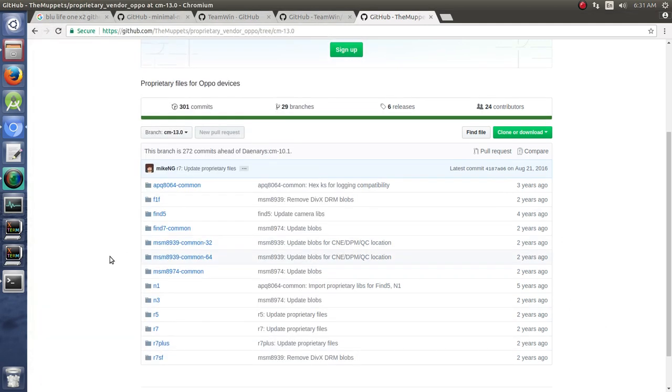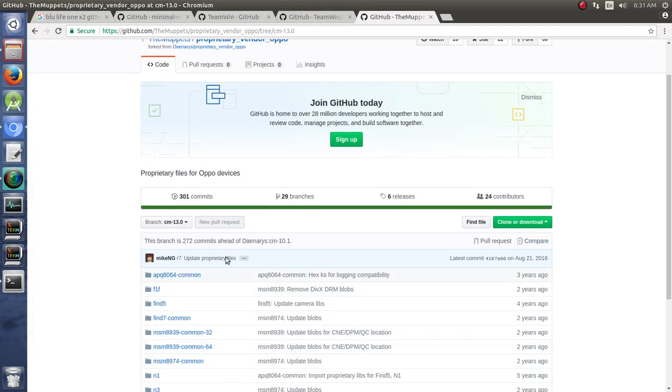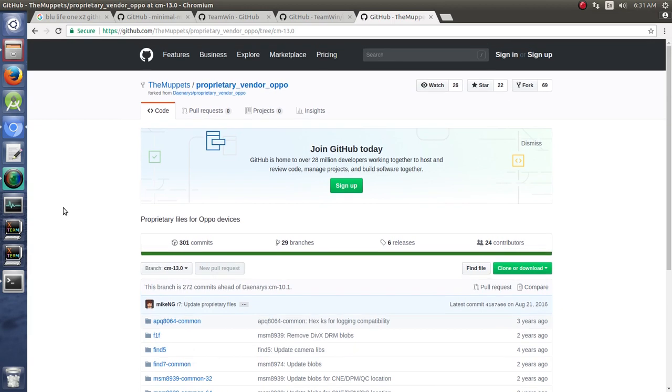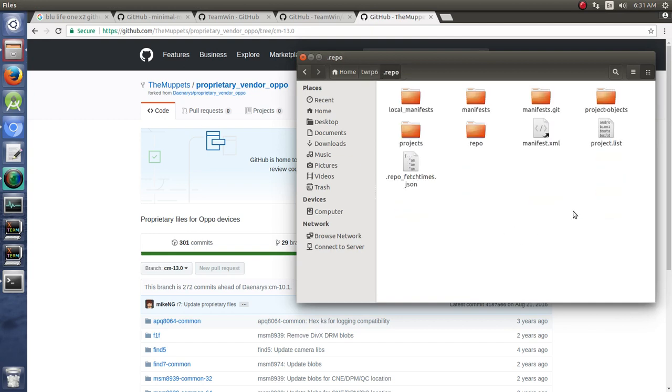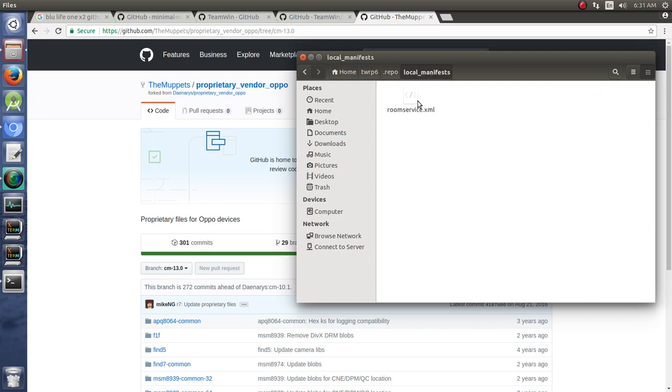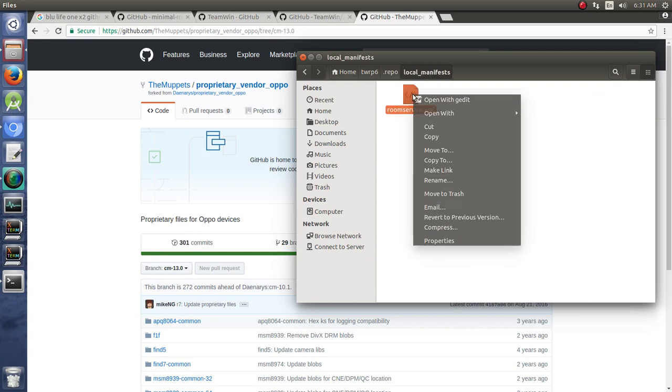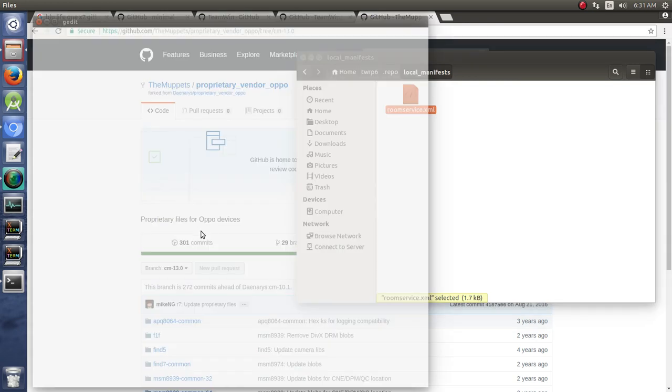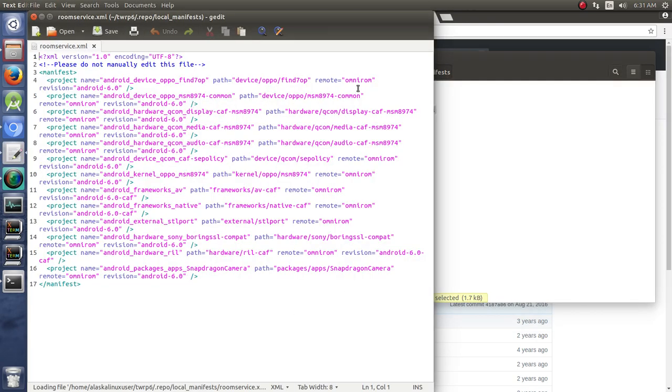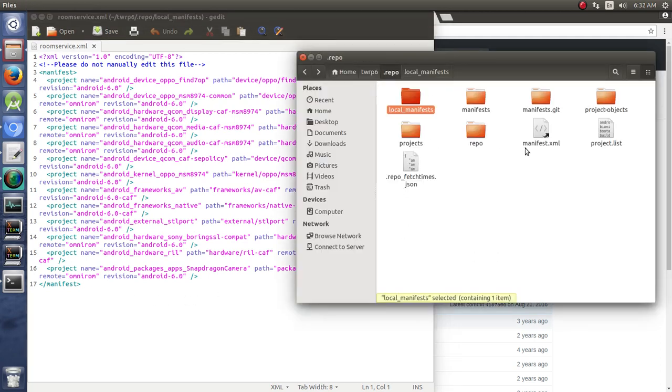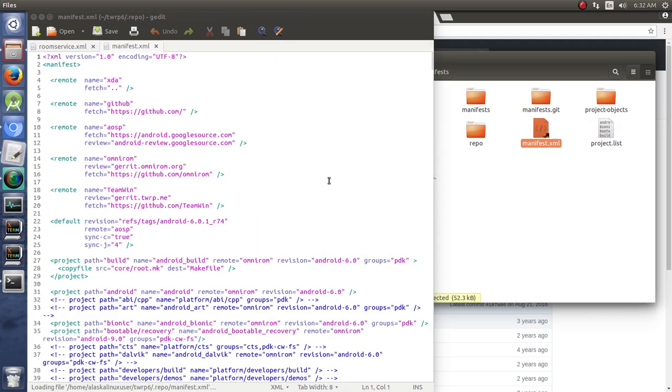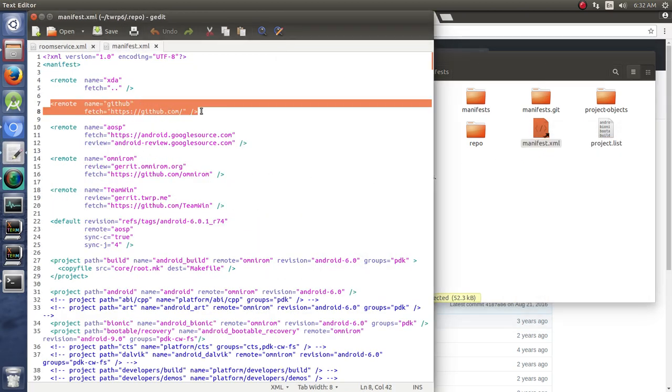So two ways. We can just clone and download and put it in there, or we can grab it here and put it into our repo manifest. So if we control H to show our hidden files, jump into repo. We look at our local manifest, and we look at our room service XML here. We're going to open this with gedit. And notice that these are all asking from OmniROM. So if we were going to do something that's not from OmniROM, we should check to make sure that GitHub is an option. And the remote of GitHub is, in fact, an option. So that's great.